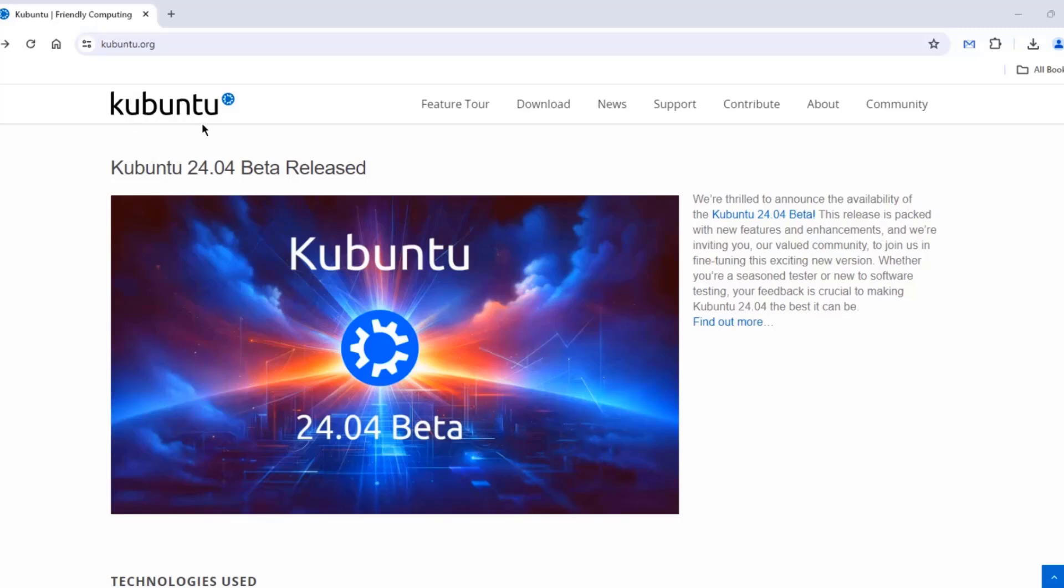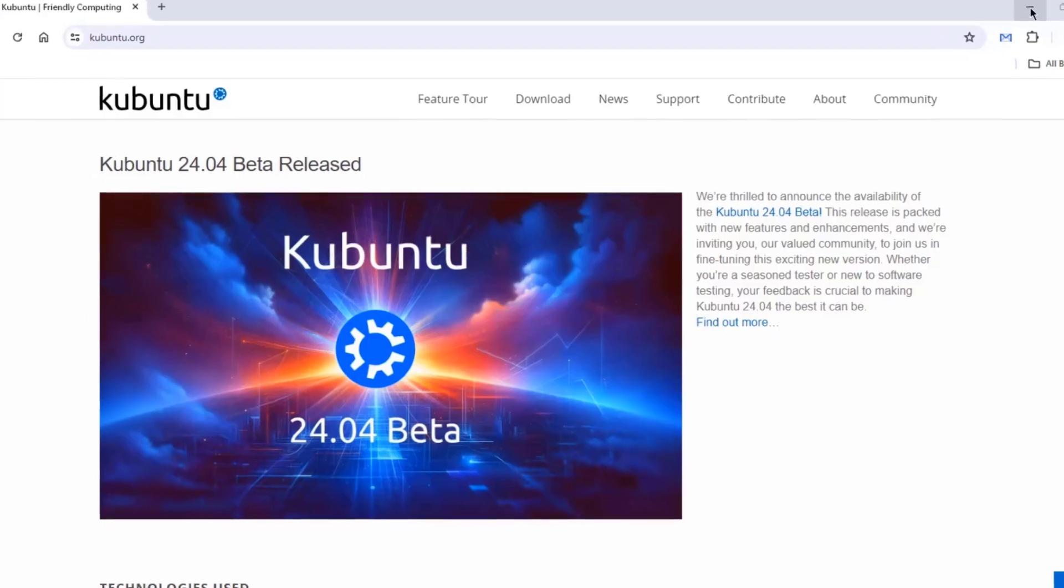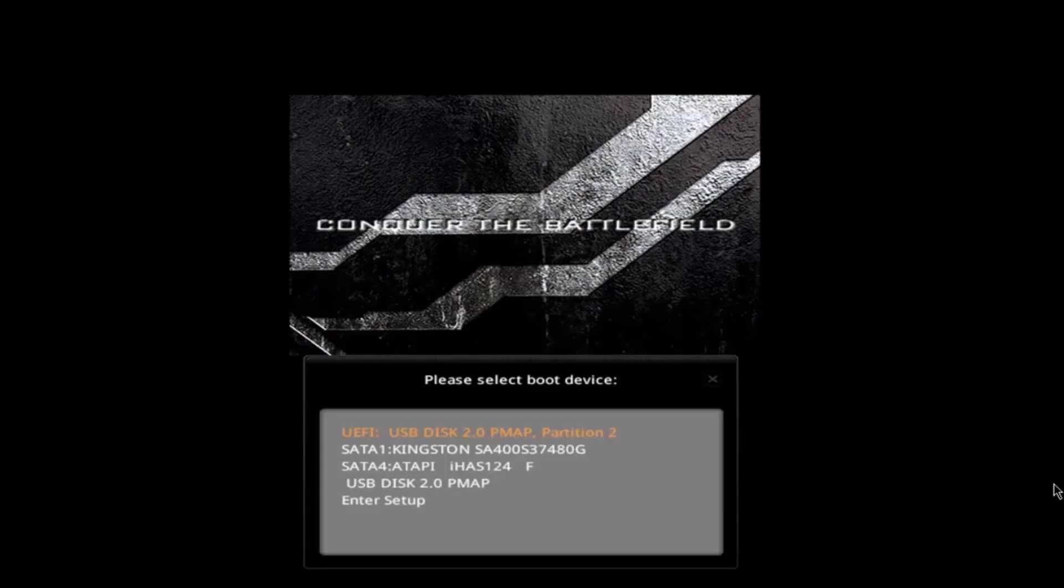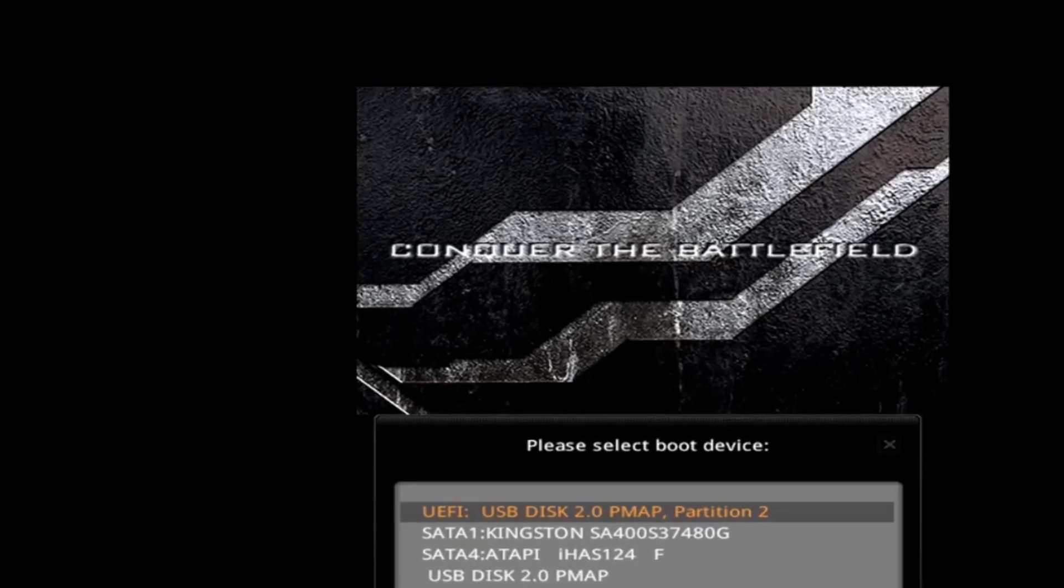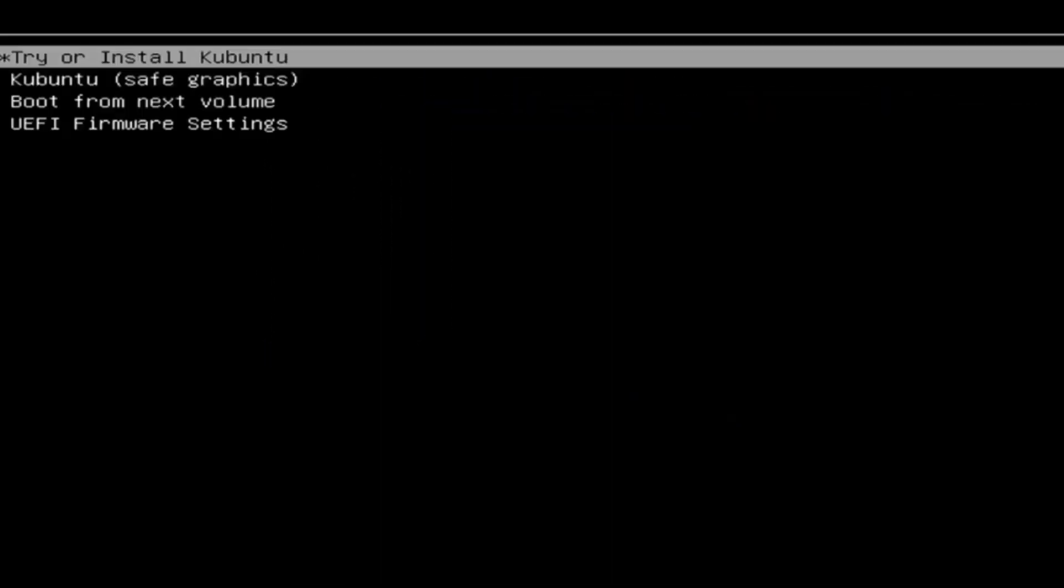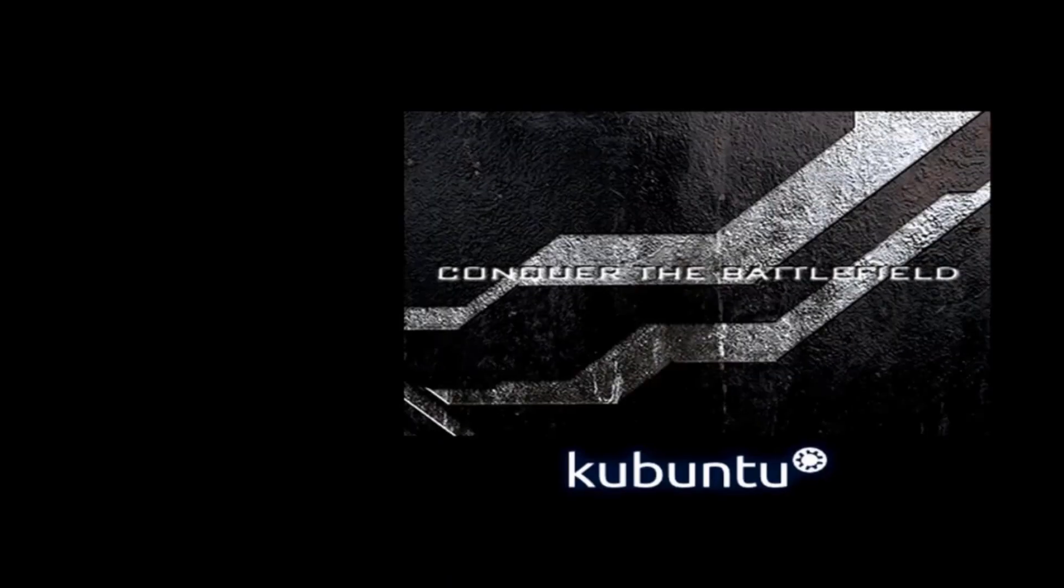I'm going to be installing Kubuntu 24.04 Beta Edition on a desktop computer. I created a bootable USB drive with Kubuntu and I'm going to boot up the desktop computer with the USB drive. I'm going to select the USB drive to boot from and select the first option, install Kubuntu.